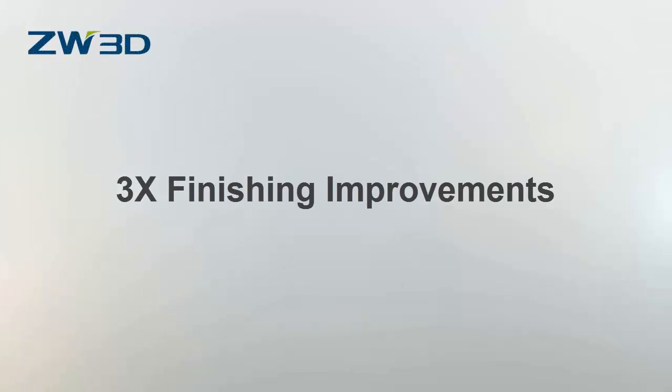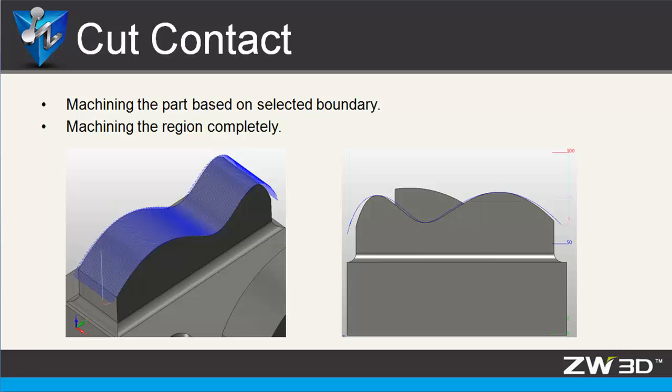In ZW3D 2016, a new containment tile has been added to the boundaries condition. Cut Contact with some finishing operations can help to get complete machining tool paths easily based on selected boundaries.